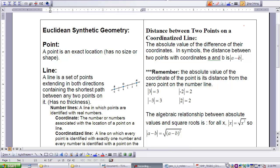We can also think of that in an algebraic relationship that you studied last year or the year before, and we can show the relationship between absolute values and square roots as the same. For all values of x, the absolute value of x is equal to the square root of x squared. So the absolute value of a minus b is also the same as the square root of the square of a minus b.